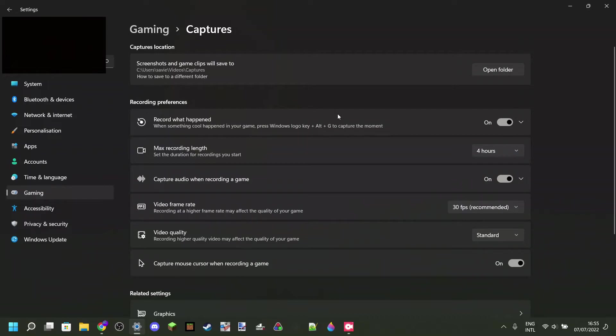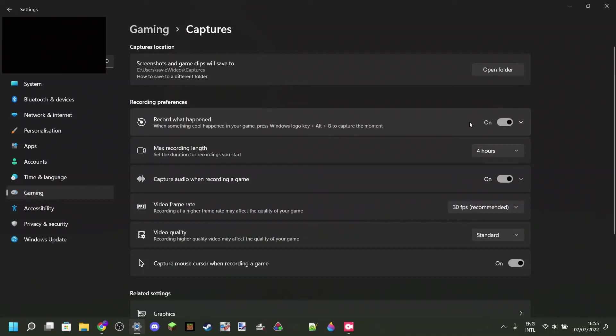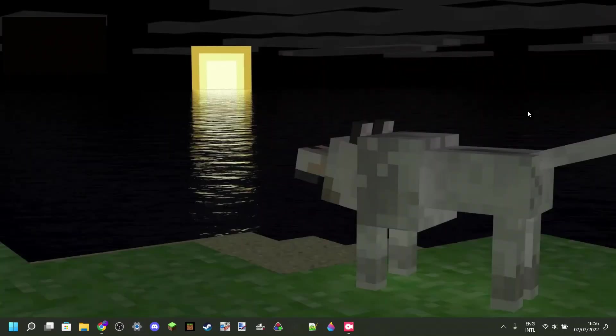With this toggled on, then it will be constantly recording in the background. And if you're playing a game, then you might not always want that. So what you can do is you can just turn that off like so.